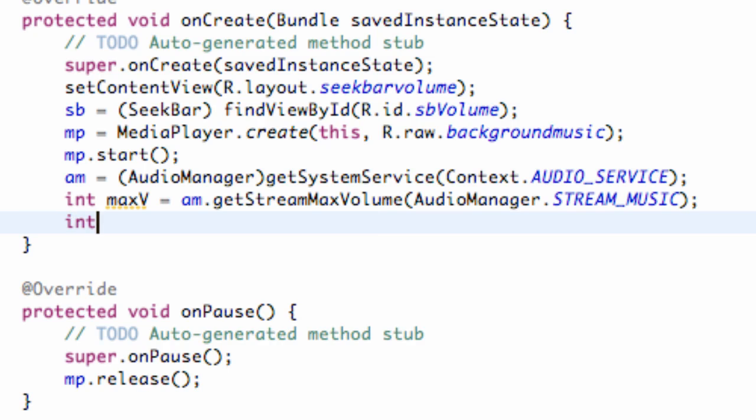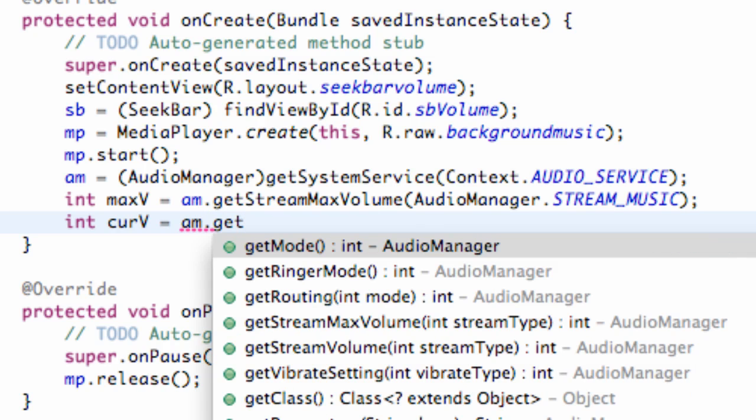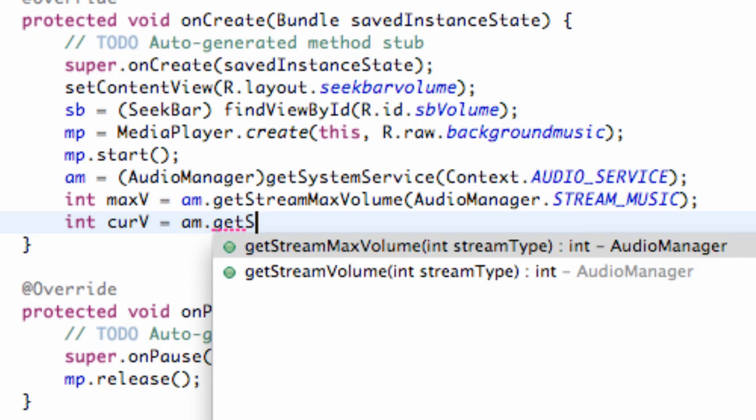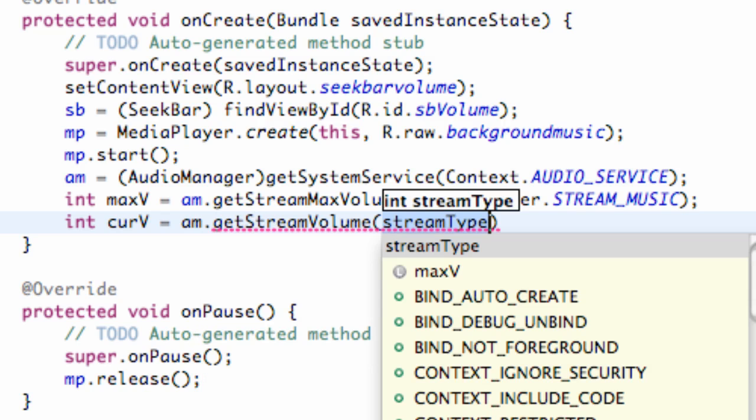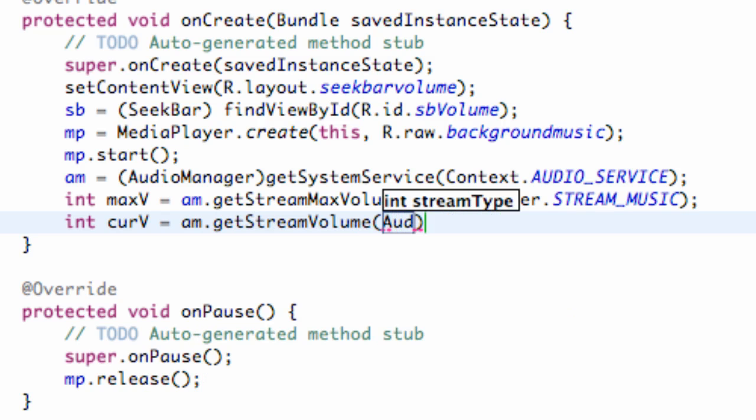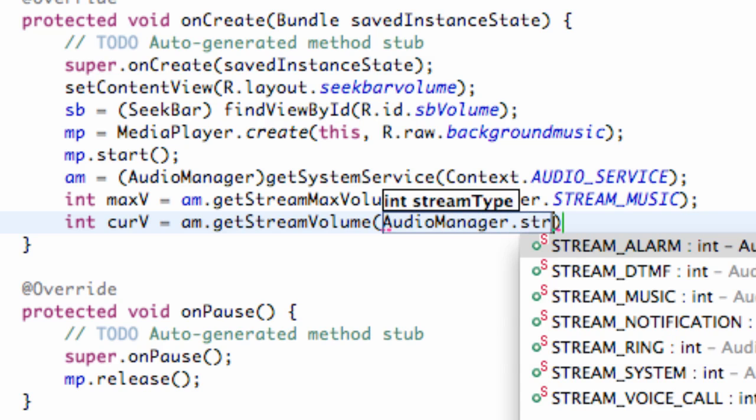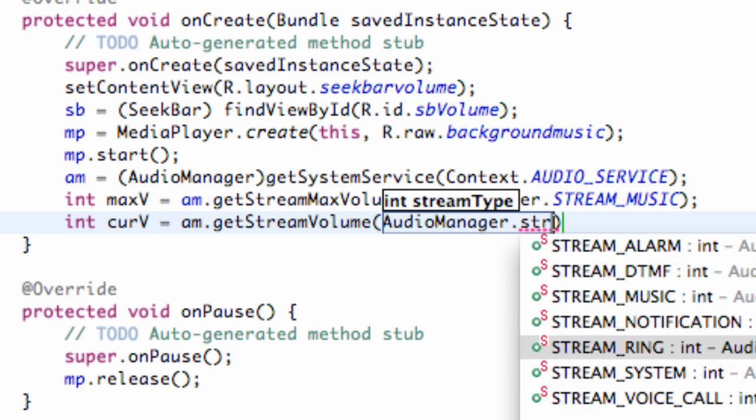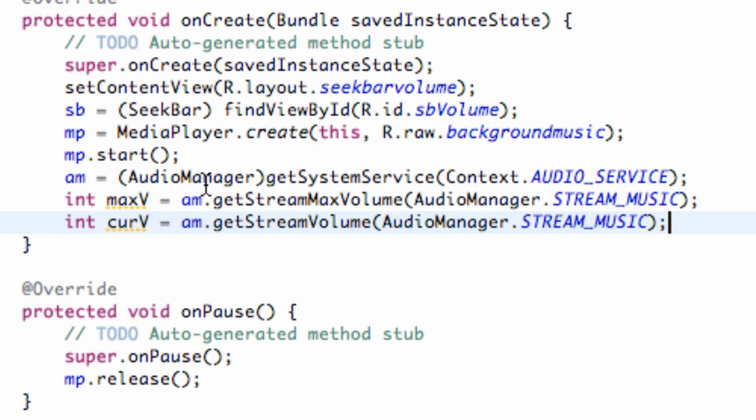So then we're going to set up the current volume. So we're just going to say currentV and we're going to set this equal to, again, our audio manager dot getStreamVolume instead of max volume. And we're going to, again, set this up to our AudioManager class dot STREAM_MUSIC as well. And that's going to get the current volume and pass it in as an int.